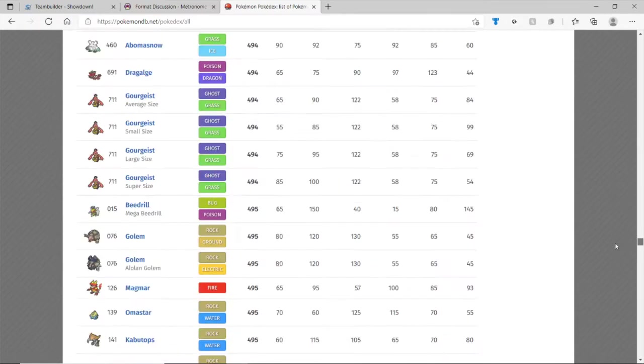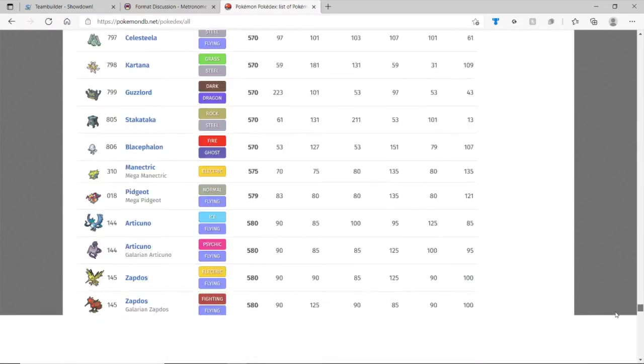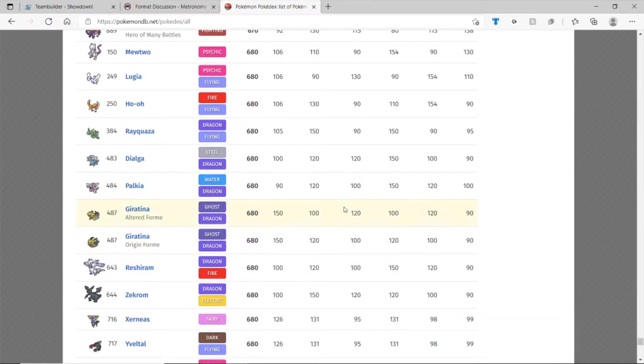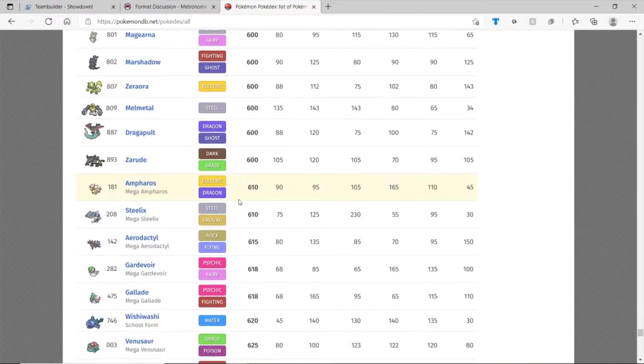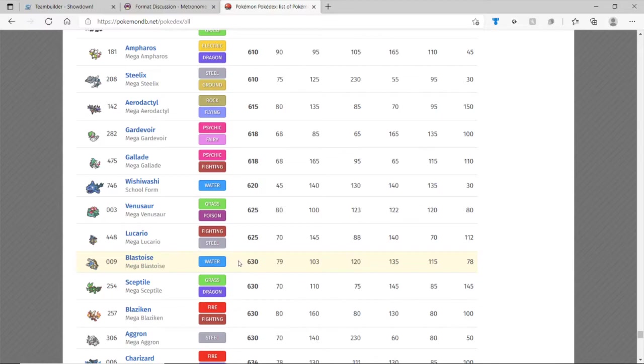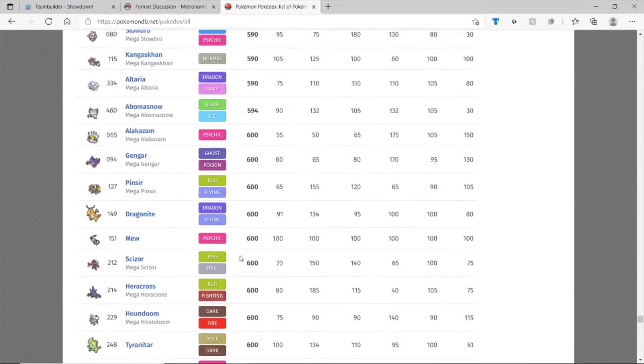When you set Pokemon base stats 625 and lower, let's go down to the list here. You're not allowed to use any Pokemon, here we go, 625, can't use any Pokemon stronger than Mega Lucario. So Blastoise is stronger, for example, you can't use, but there's a whole list of Pokemon you can use.